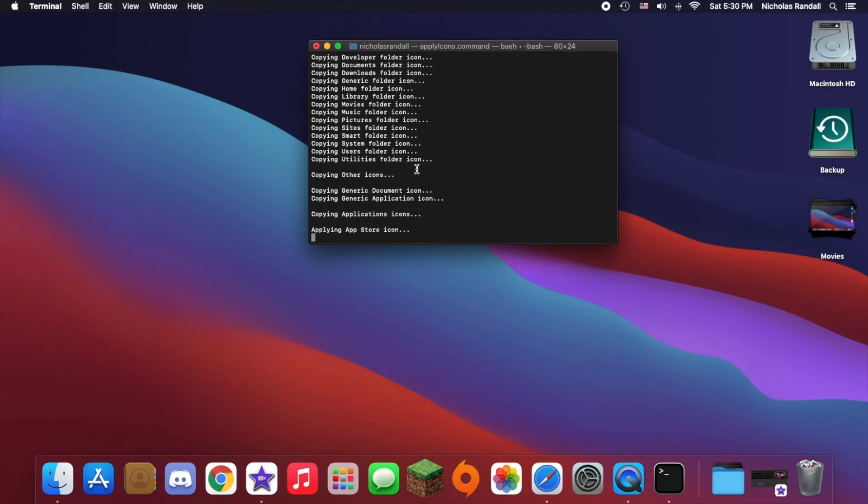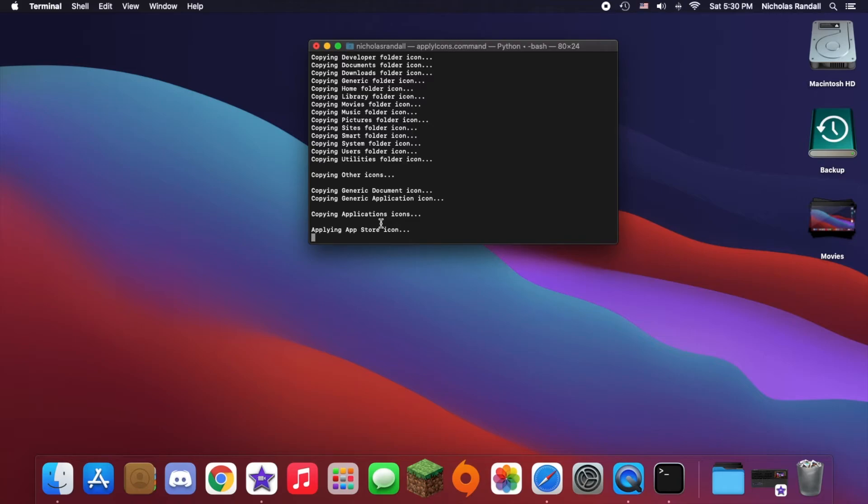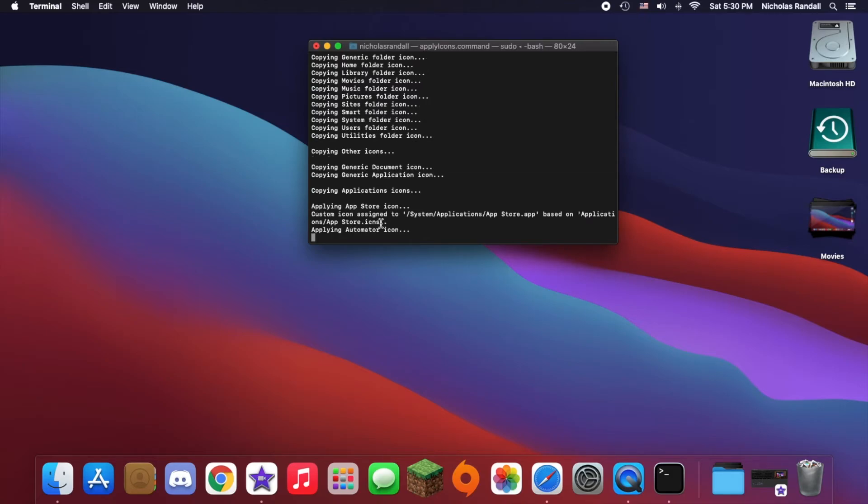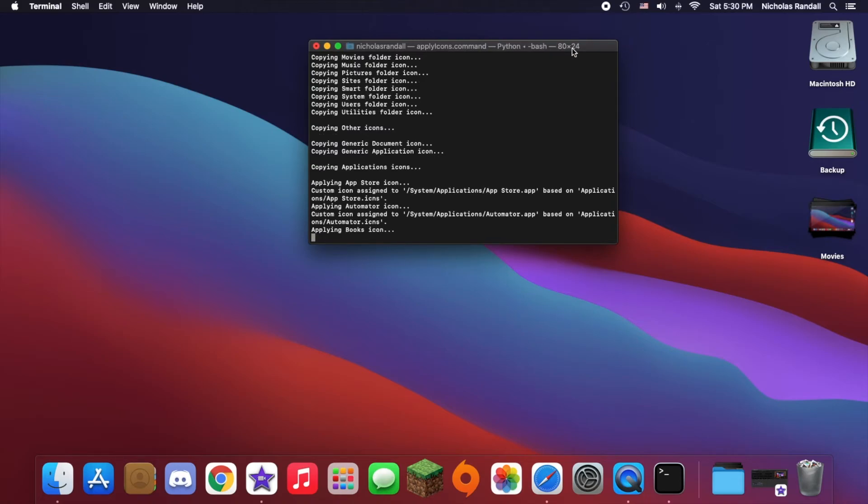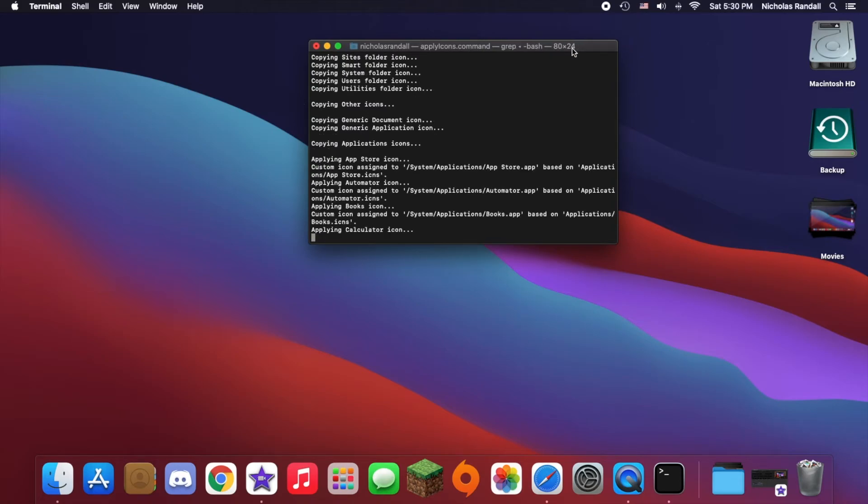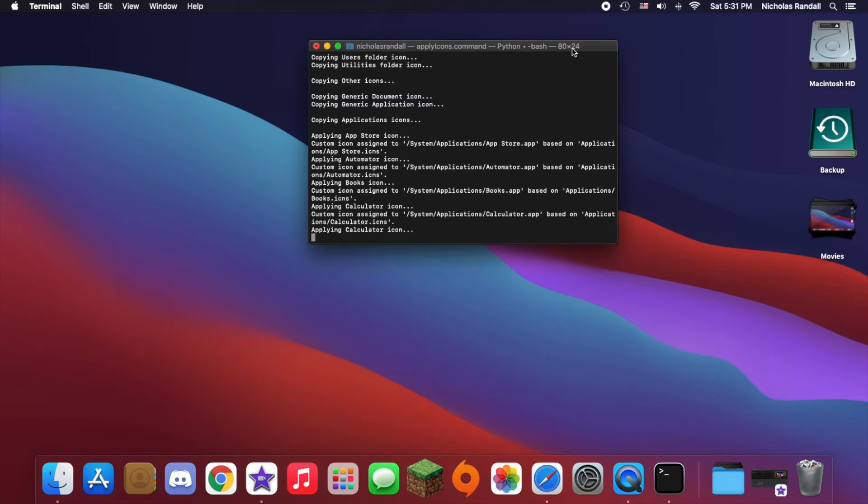This won't take that long, but as you can see now it's applying the icons, which should only take a moment. The applying did take a while for me, so I'll let that go. As you can see, it's just applying everything, so I'll speed this part up.